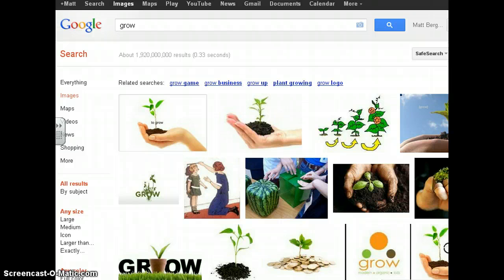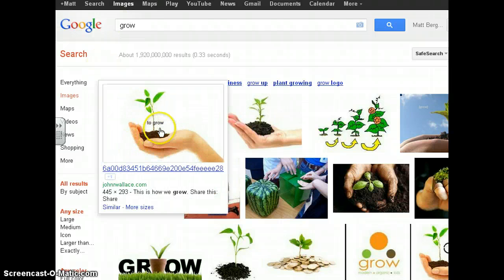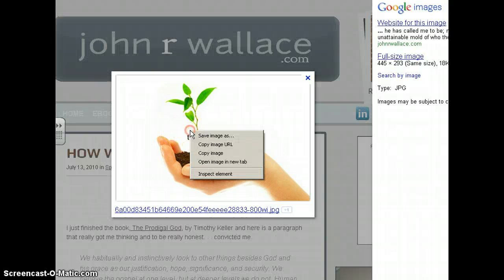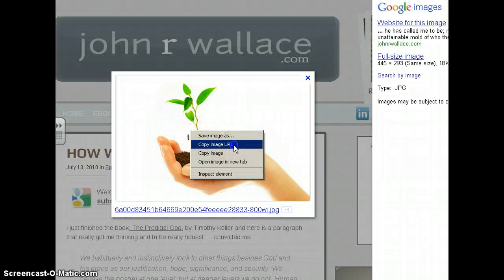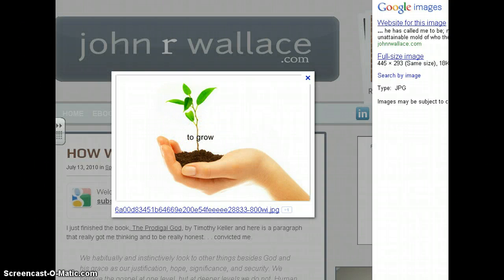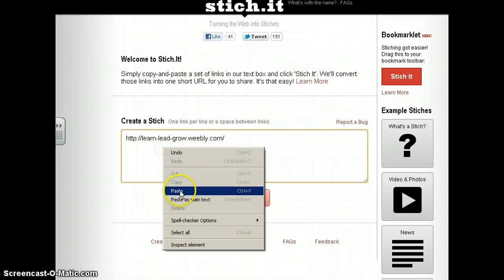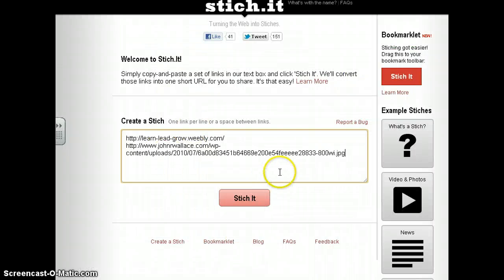I can add websites, I can even add pictures. So if I want to use this picture right here, I can open it up for a better view, copy the image URL, and go back to Stitch It and paste it.